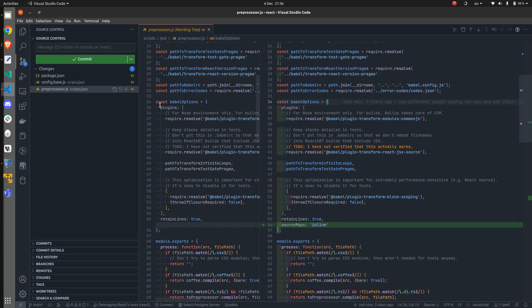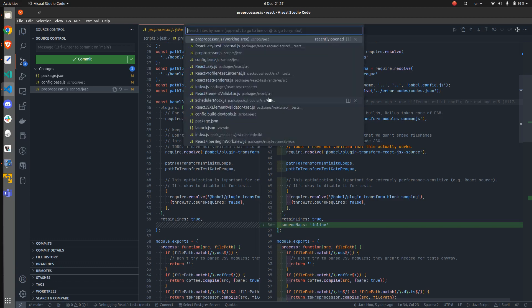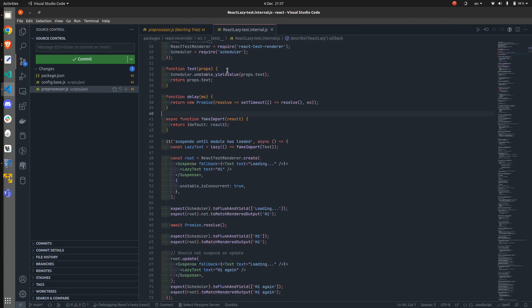Then what we can do is to choose a test file of a certain feature that we would like to explore. So, for example, let's pick react test lazy or react lazy test. Of course, this is about the lazy function in React.